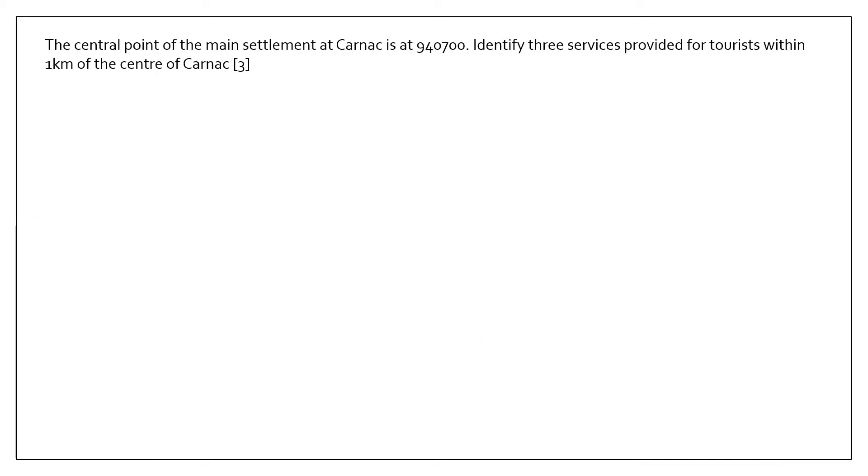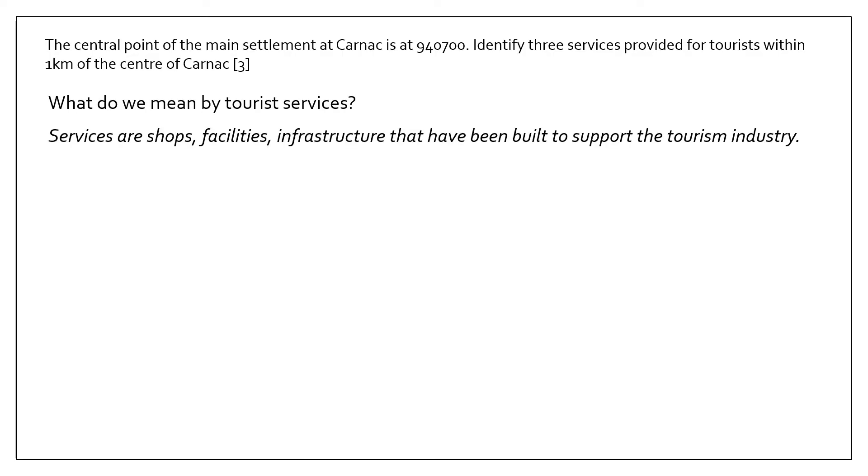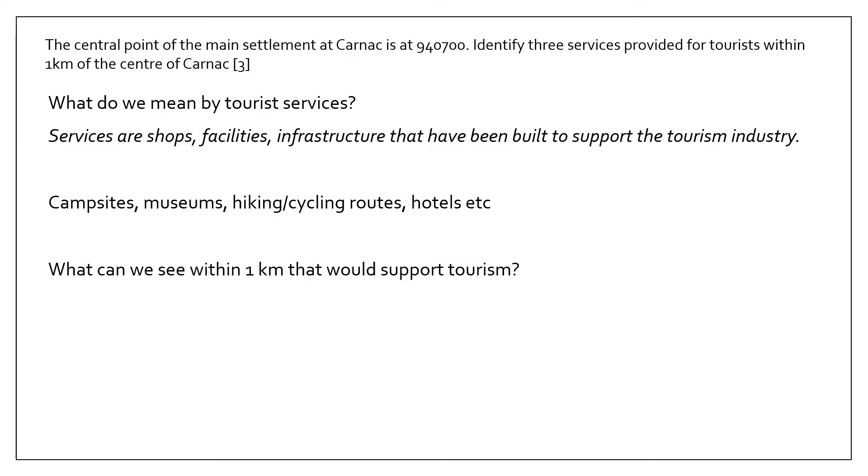Another similar type of question might require you to look at a settlement, work out its functions—in this case this is a tourist town—and then think about three services provided for those tourists. So what do you mean by tourist service? Well, really these are shops, facilities, infrastructure that have been built to support the tourism industry. For example, campsites, museums, cycling routes, hiking routes, hotels, etc.